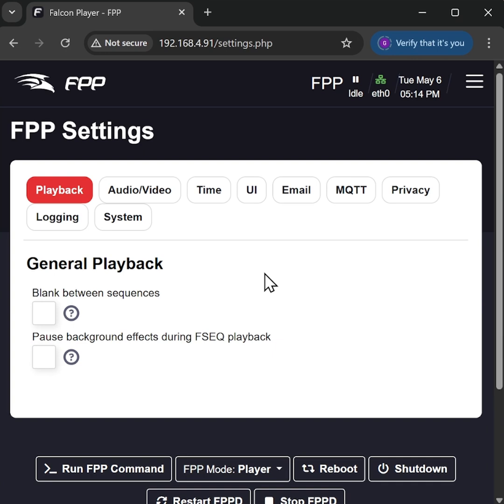The only thing we don't have to do now at this point is to expand the file system because that's already been done.